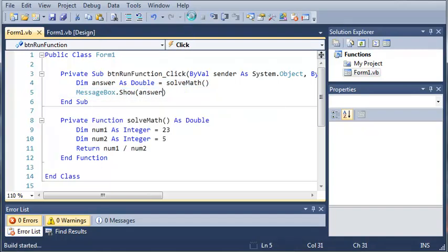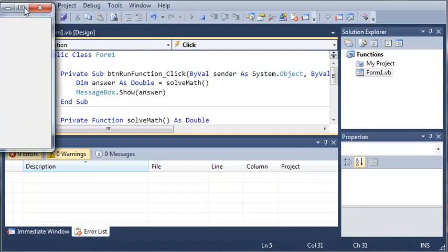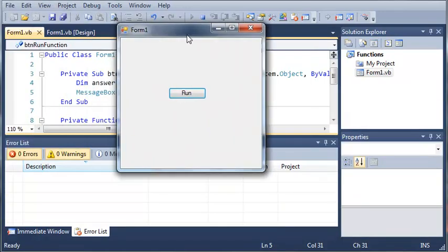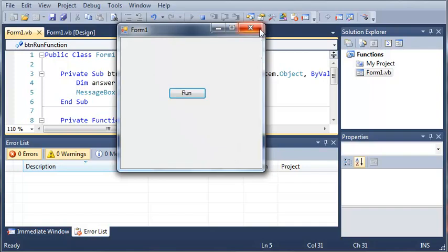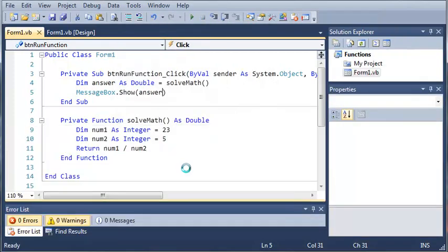And if we go ahead and run this, it's going to work exactly the same. We click run and we get 4.6. Now with functions, you can have a function that is a double, an integer, a string, a character, a boolean, whatever you want.